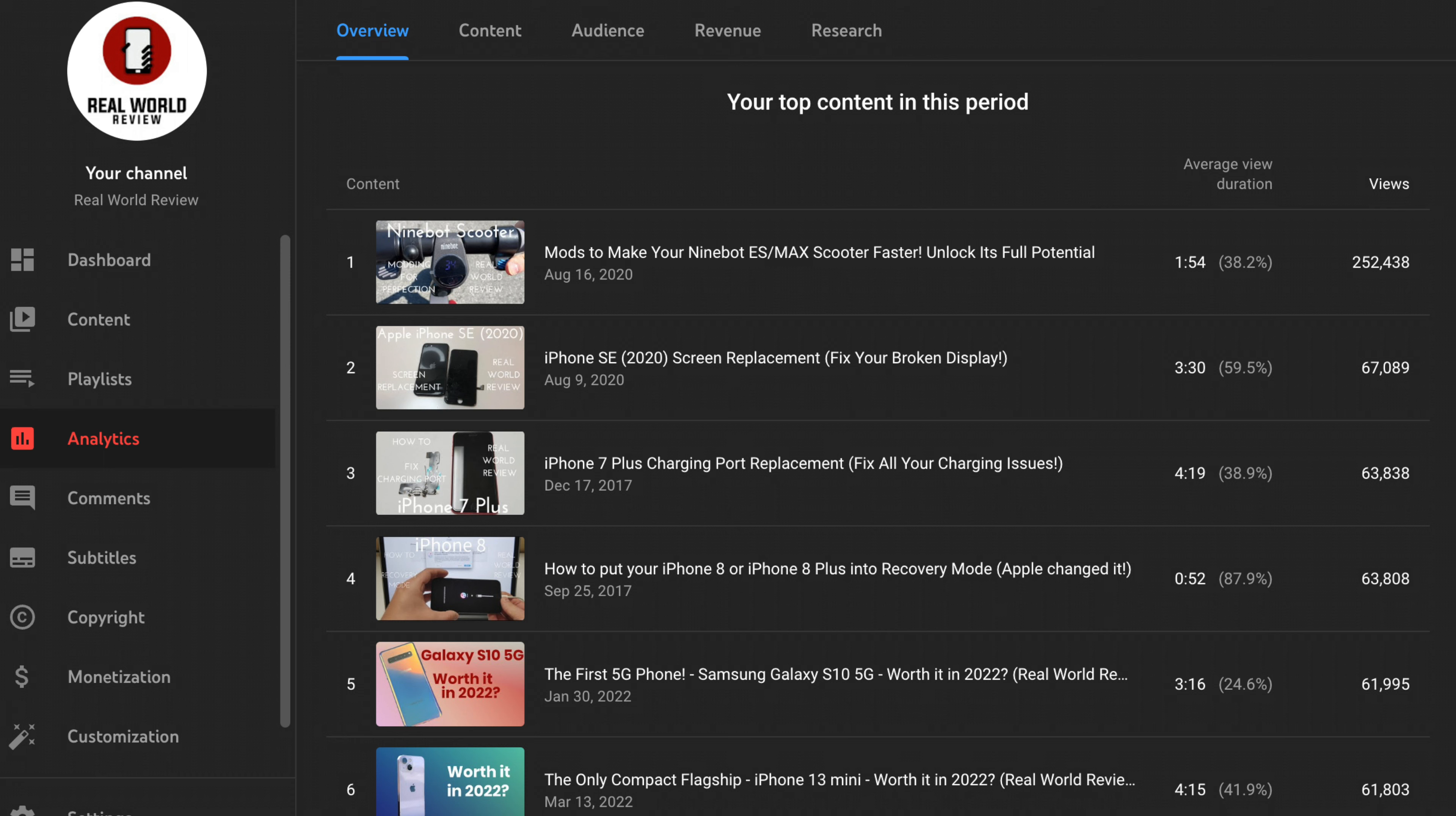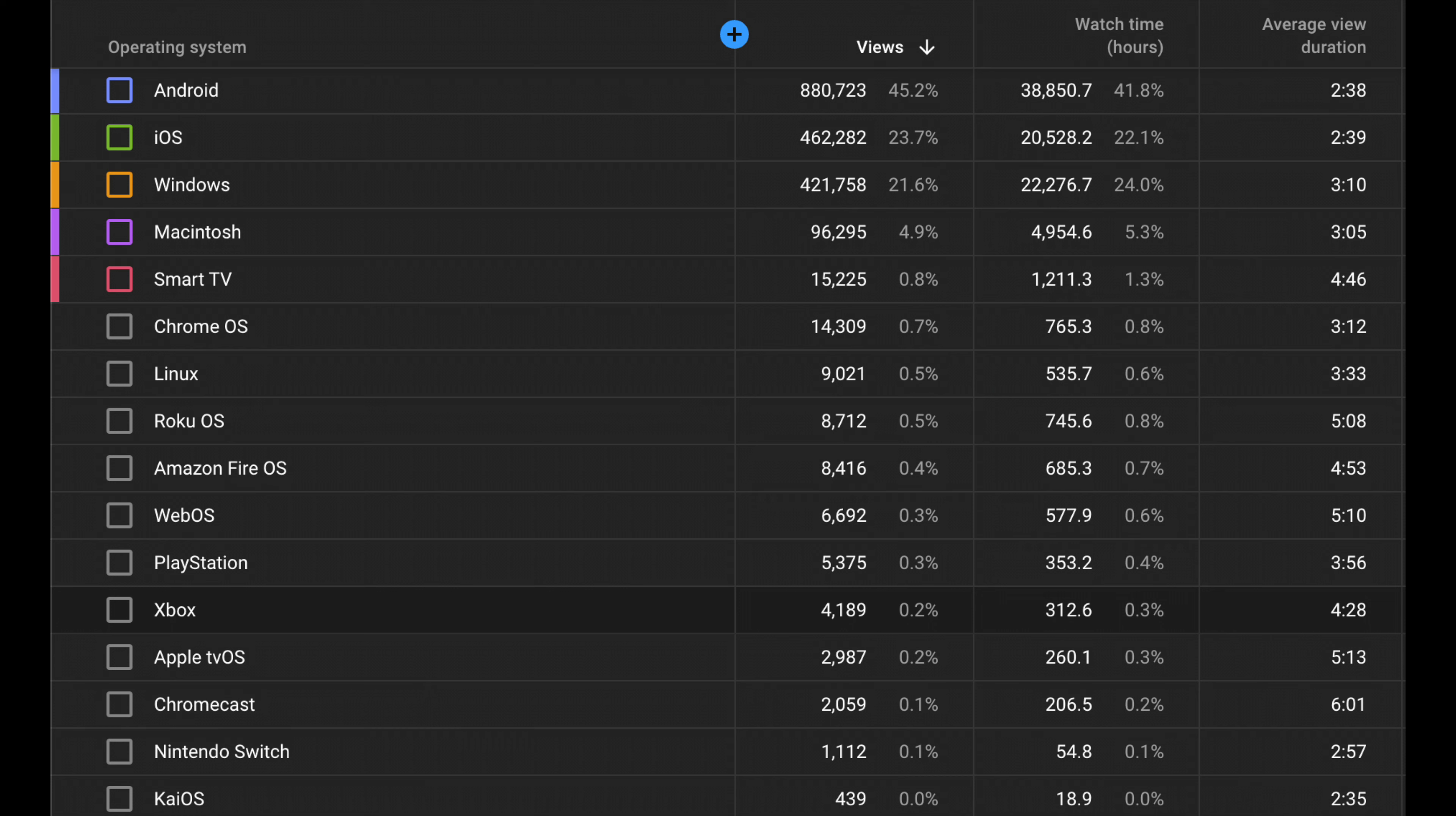We have the breakdown for how people watch the videos and what their operating system is. Android is almost double of iOS, with Windows being very close to iOS. The lower you get, the more interesting it gets. PlayStation is at 5,375, Xbox at 4,189, and the most interesting ones are 1,112 on the Nintendo Switch and 439 on KaiOS, which is pretty much like flip phone.